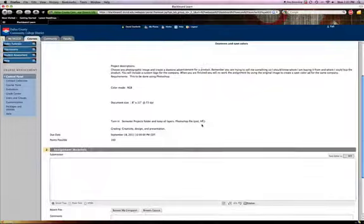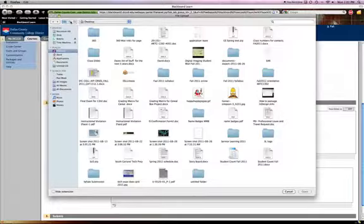When you're done with it, you just name it project one, browse my computer, find it, upload it, pretty simple.